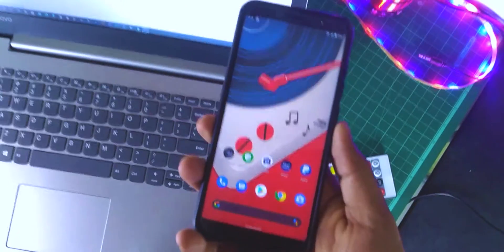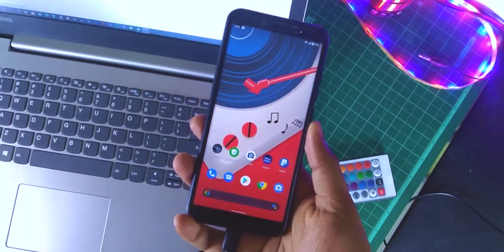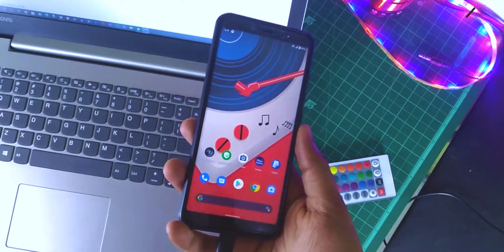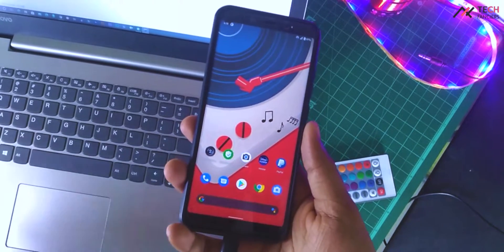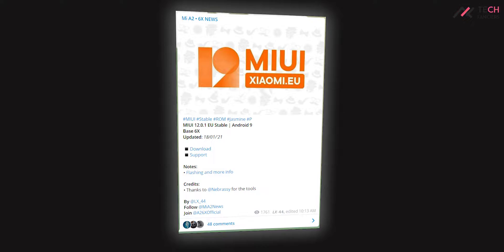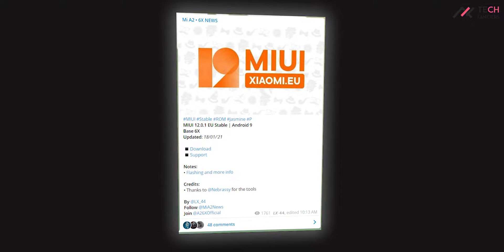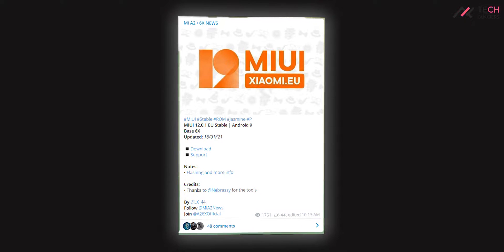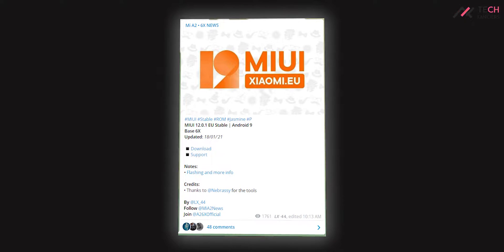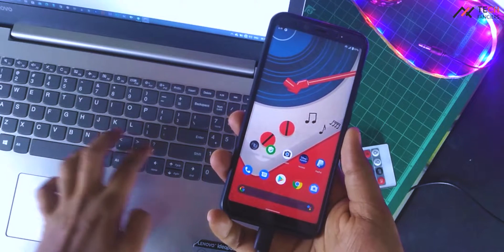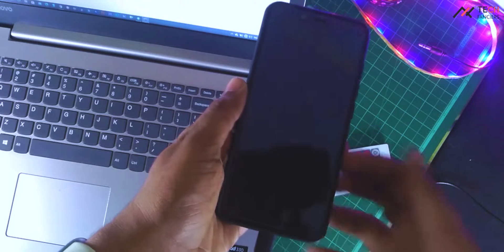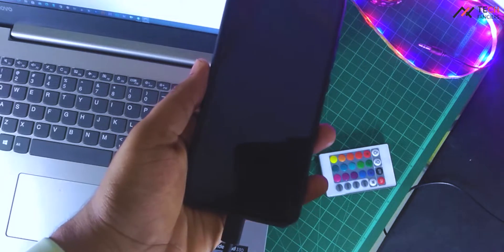As you can see, I am currently on Android 11 Pixel Experience. The video is there to show how I installed it. I have downloaded MIUI 12.0.1 European stable, which is based on Android 9. This one is from the Mi 6X. Now let me just reboot the device to TWRP.